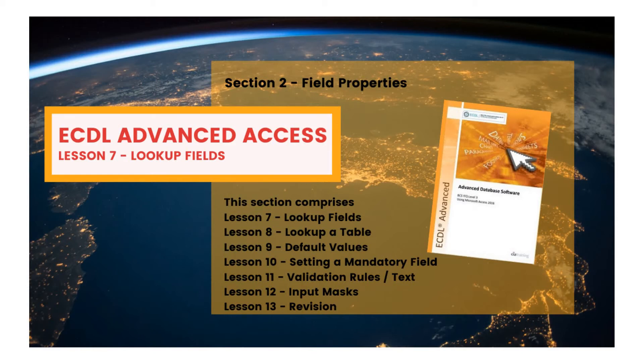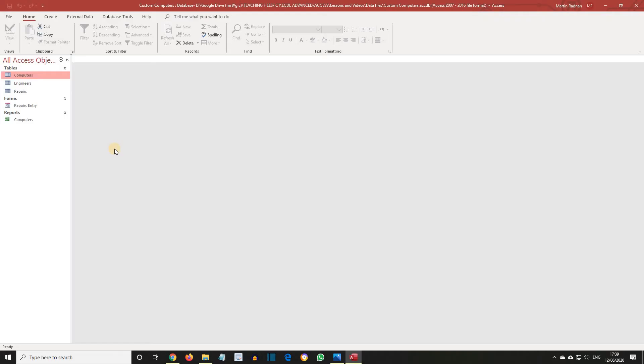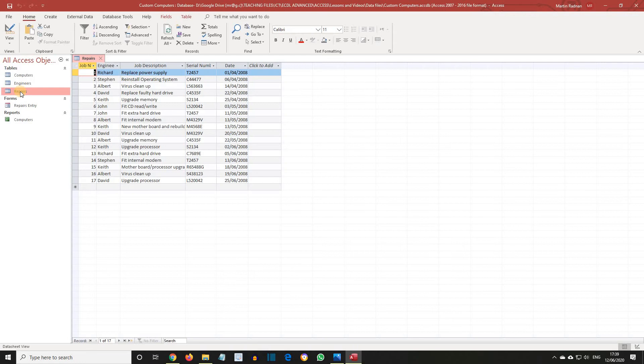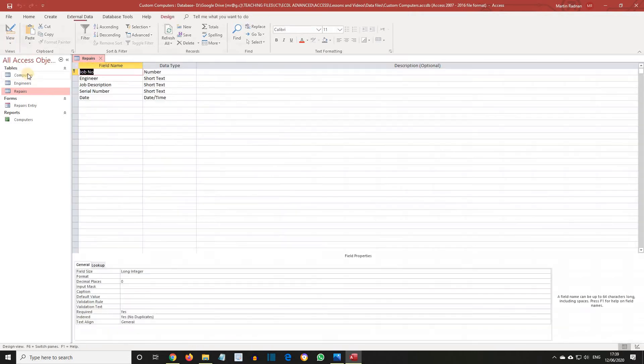Let's open the custom computers database, and open the repairs table, and then select design view.